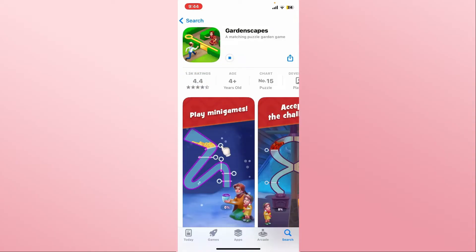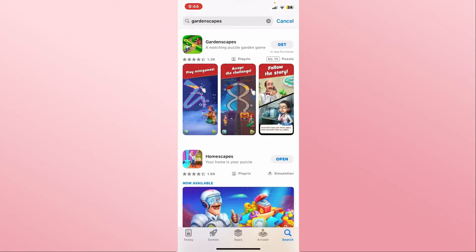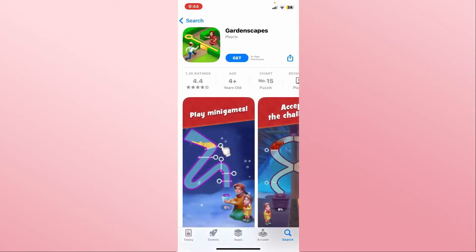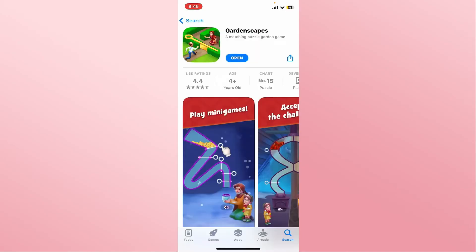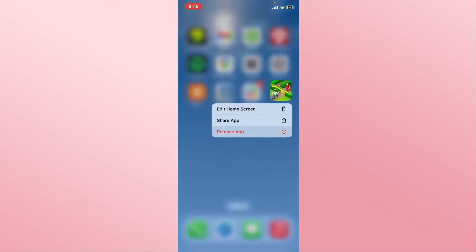Just wait for a while until the installation is completed. When you see the Open button, tap on it to open up the game and immediately start logging in to your existing account or sign up to create a new one, and start enjoying the Gardenscapes game on your device right away.